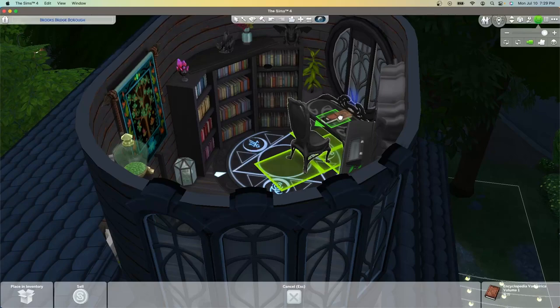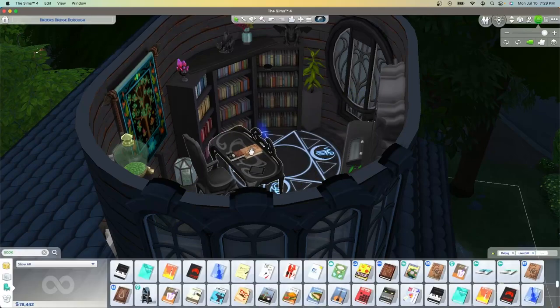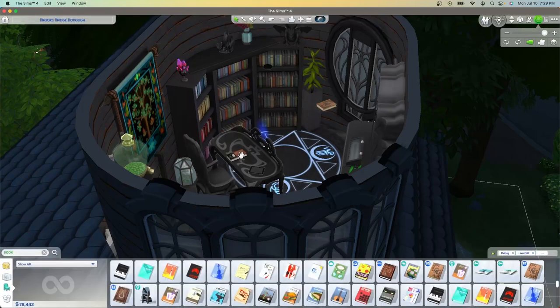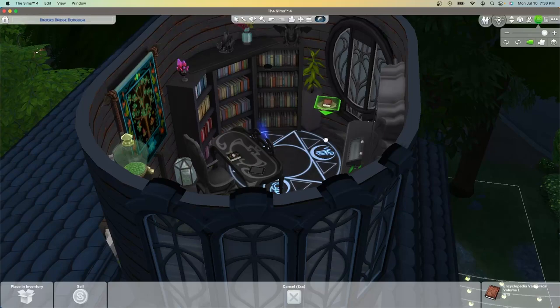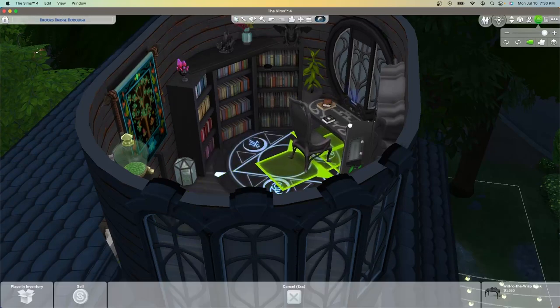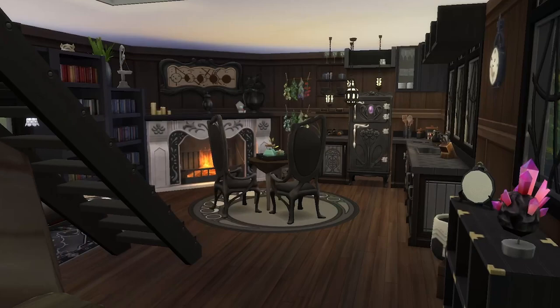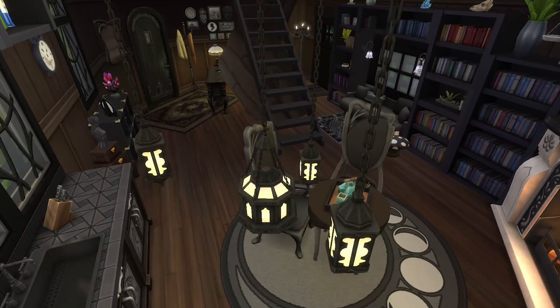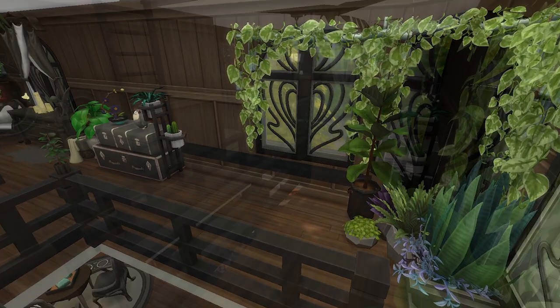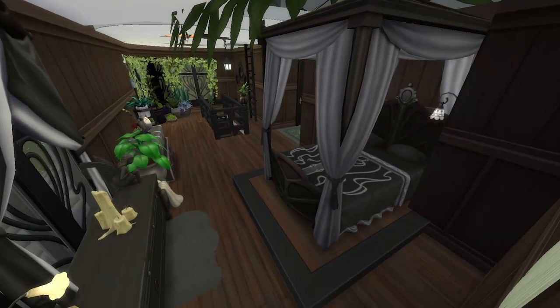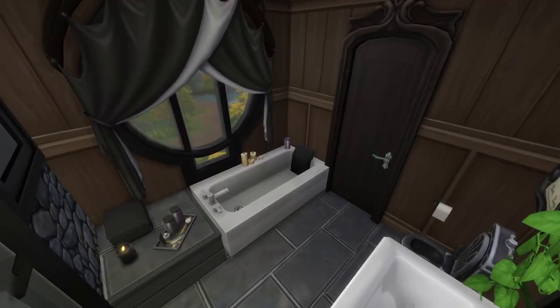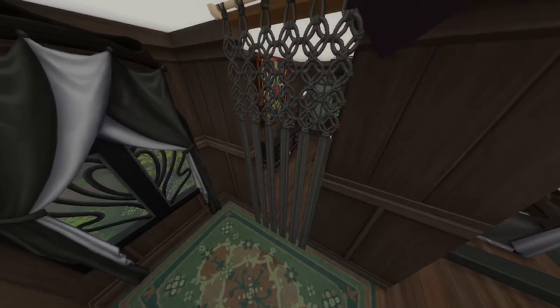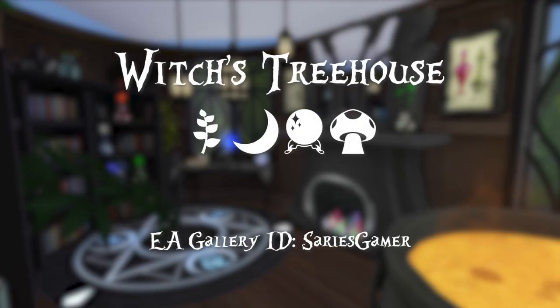So this build is on the gallery and you can find it by either searching witch's treehouse or plugging in my gallery ID. It is on a 30 by 20 lot and comes in at 67,914 simoleons. If you've made it with me this far please like and subscribe, and if you have any ideas for builds please put them in the comments because I definitely would love to take some ideas and see what I can create for you guys. Thanks friends, see you soon!